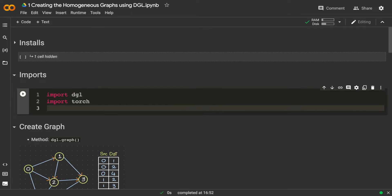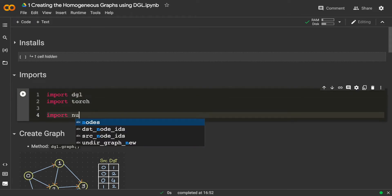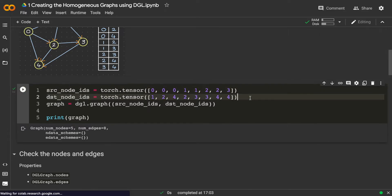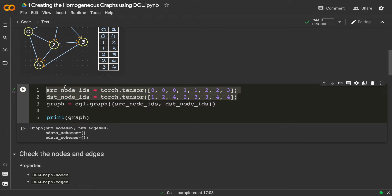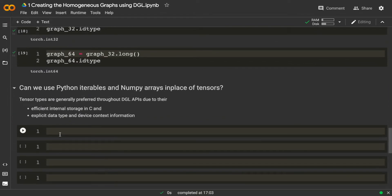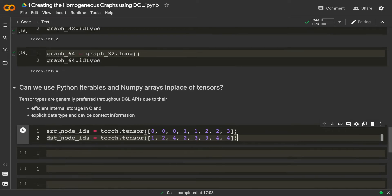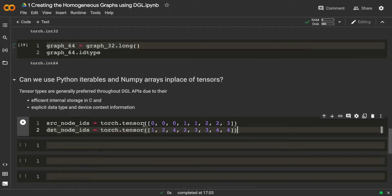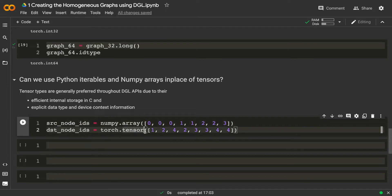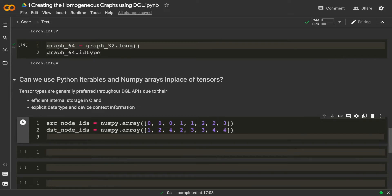Let's try that. I've already imported DGL and torch earlier, so I'll just import numpy now. After importing numpy, I'll create the same source node and destination node IDs, but instead of keeping them as torch tensors, I'll keep them as numpy arrays — so I'll replace torch.tensor with numpy.array.